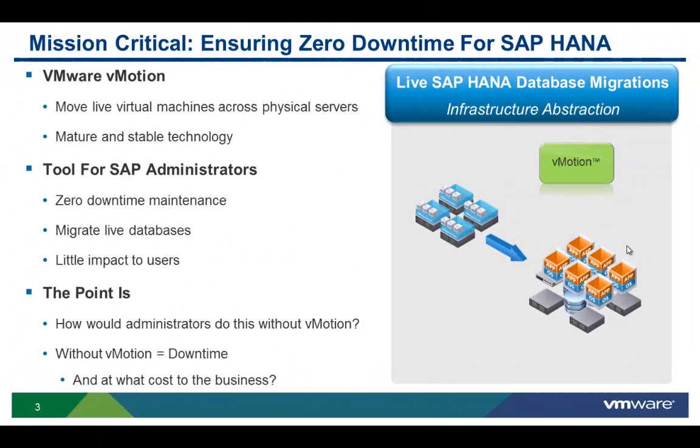When you think about analytic applications, you typically think of them as being business critical. But SAP HANA has really crossed that boundary, being deployed side by side with mission critical applications. This is why we believe features like vMotion live migration are absolutely necessary.